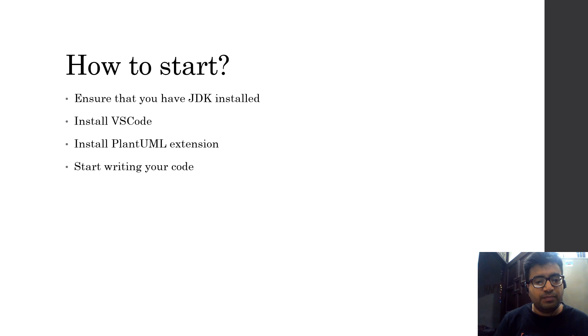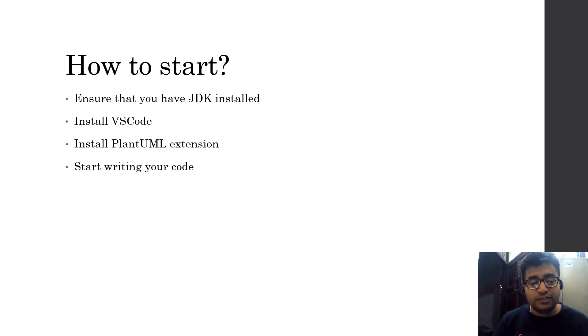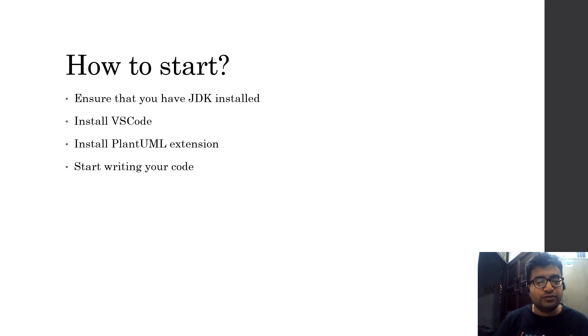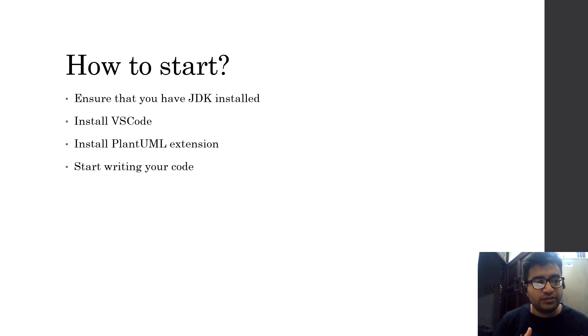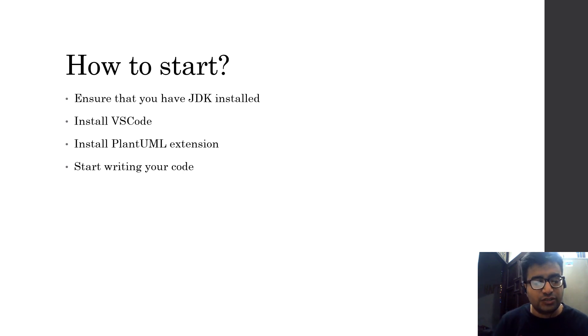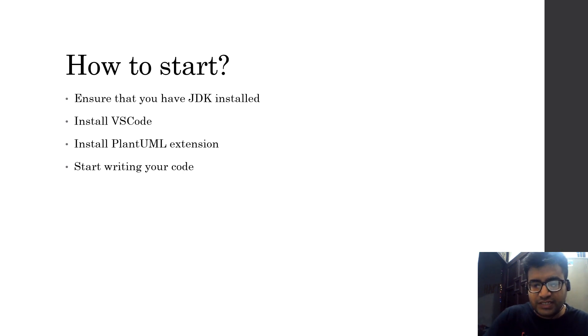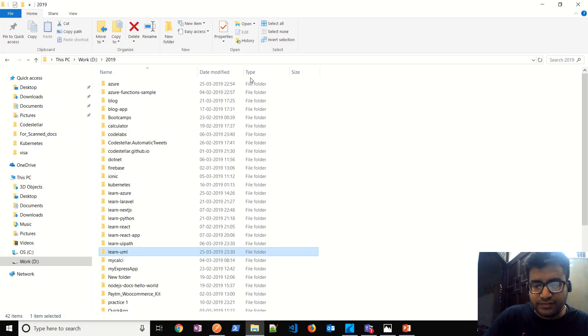It's very easy to get started with PlantUML. All you need to have is JDK installed. It's good to have VS Code editor installed because VS Code provides you some intelligence and provides you a PlantUML extension. You can install a PlantUML extension within the VS Code and simply start writing.